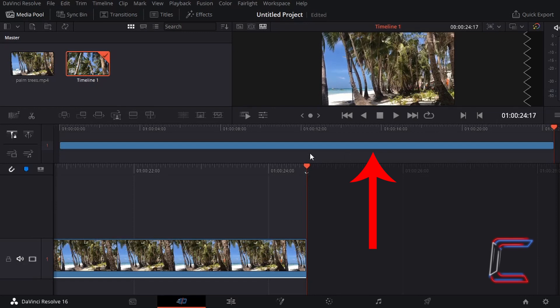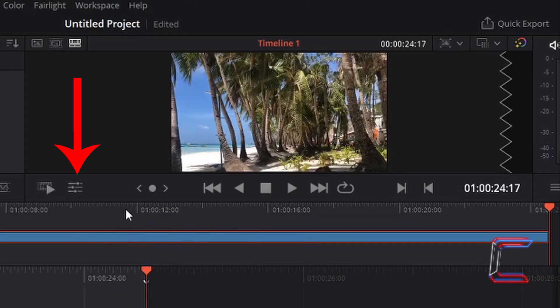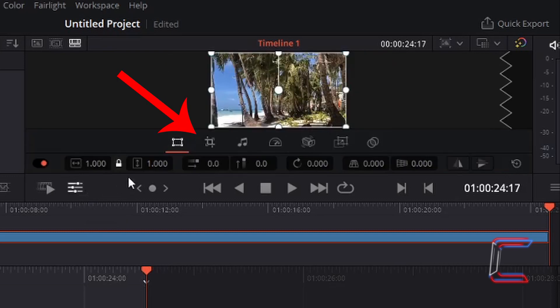Ensure that the media edit is selected by left-clicking once so that a red outline appears around this. Go to left-click once on Tools just below the video preview towards the top of your screen. The Crop tool is the second tool to the left underneath the video preview. Left-click on this once to select this option.